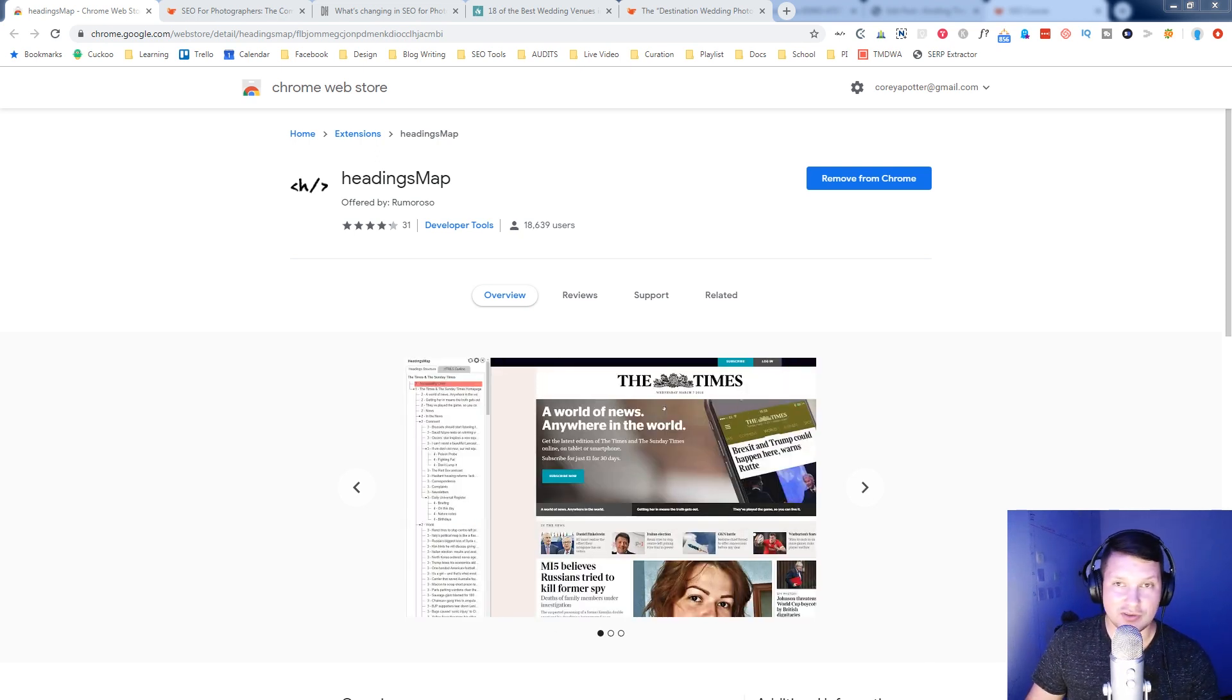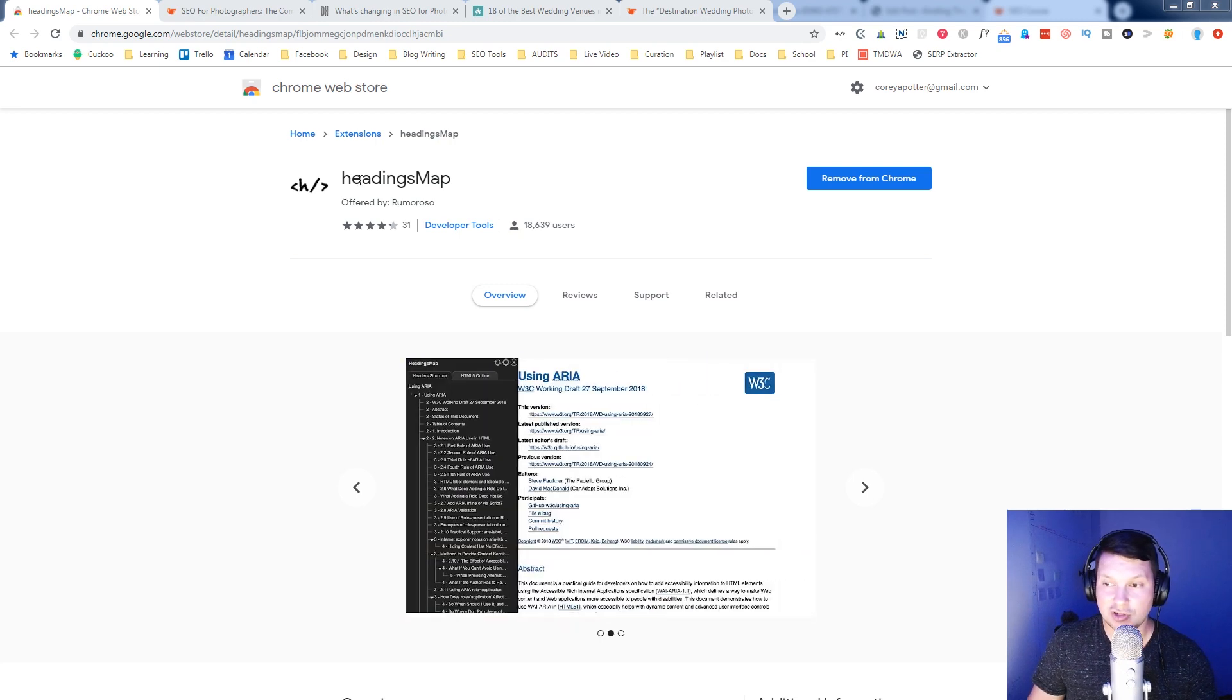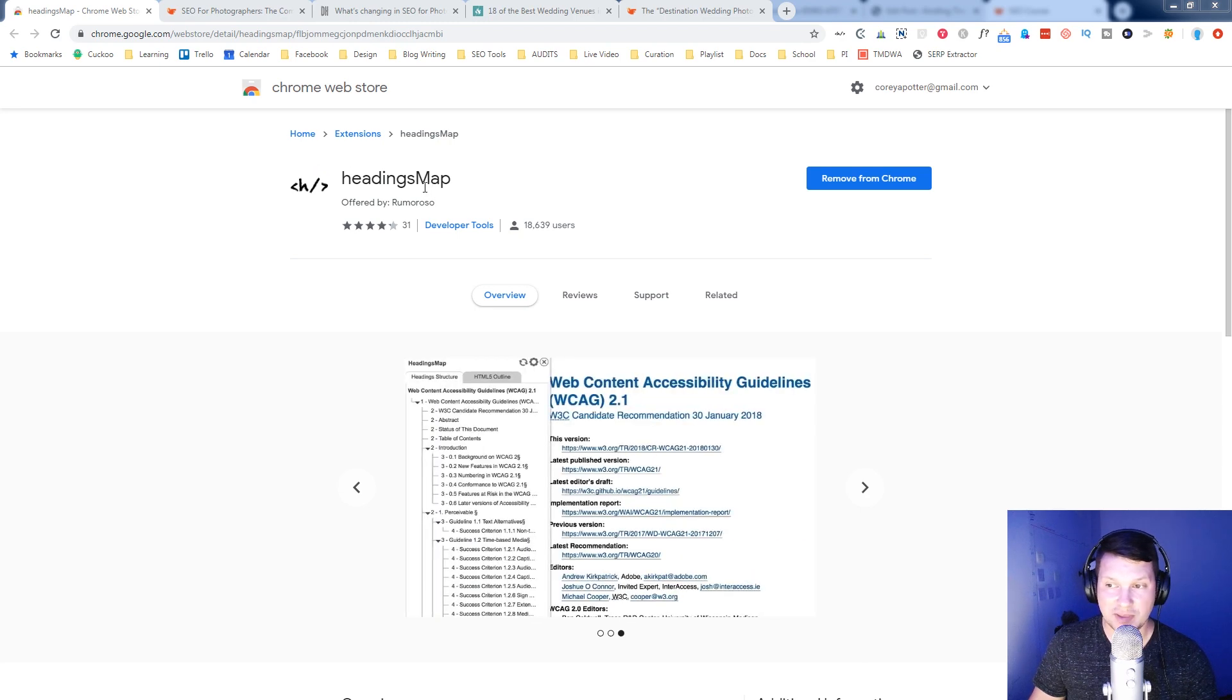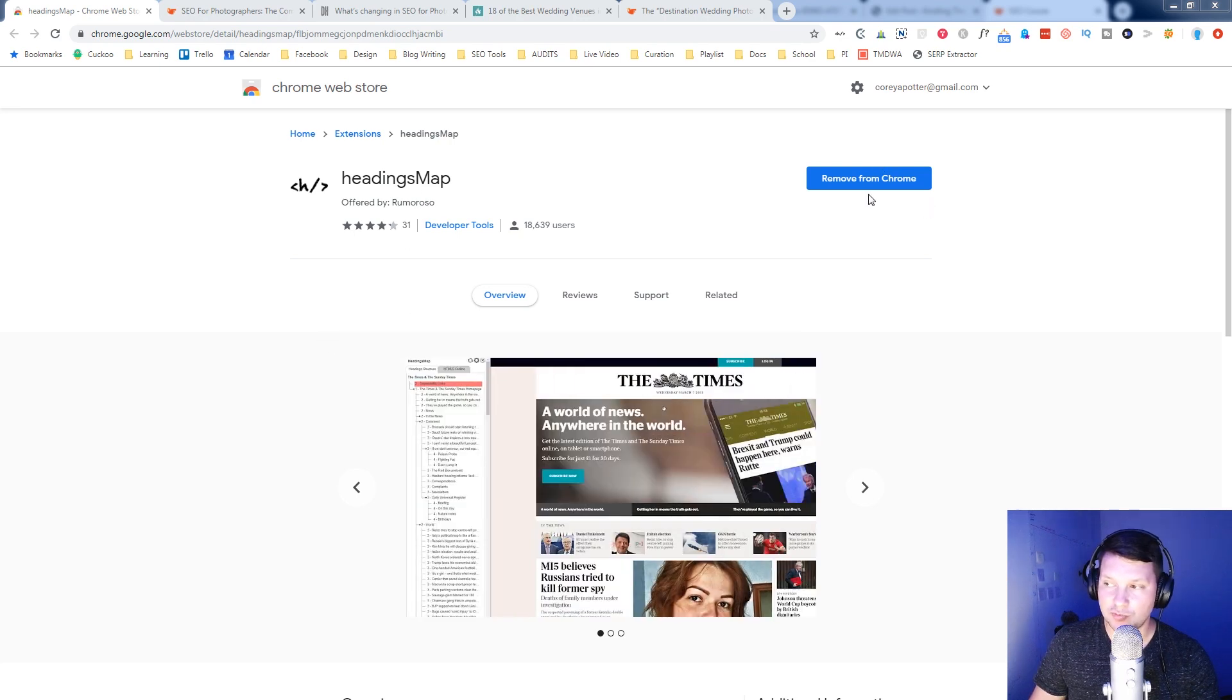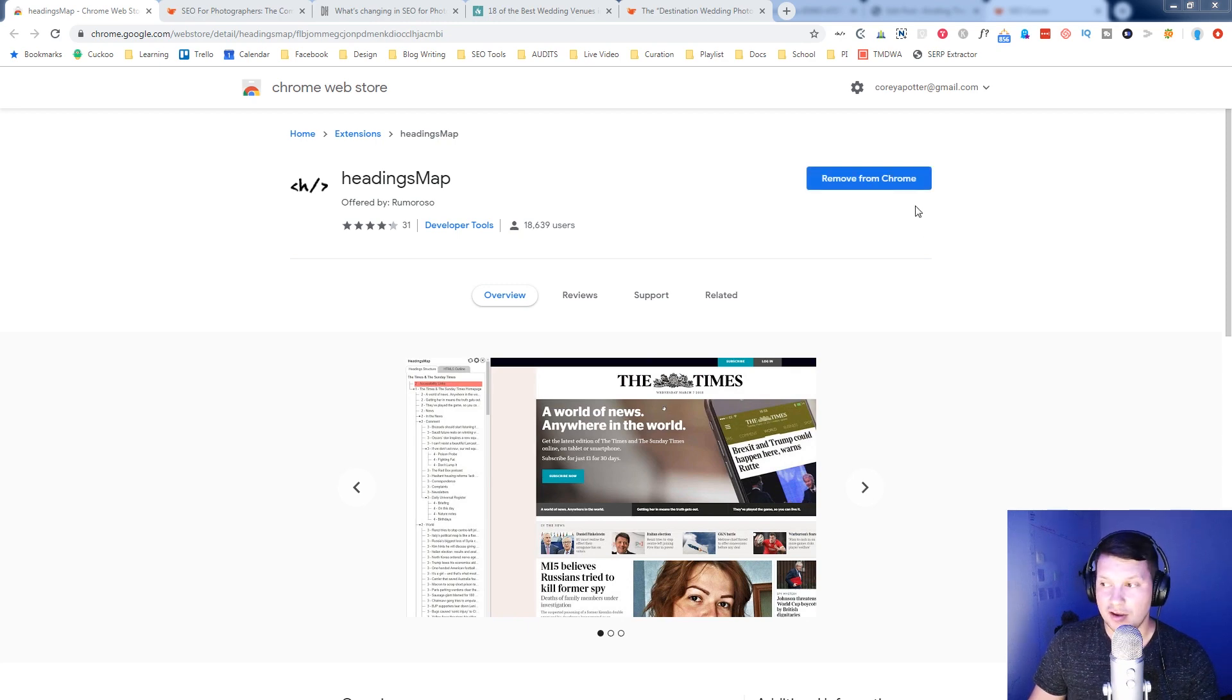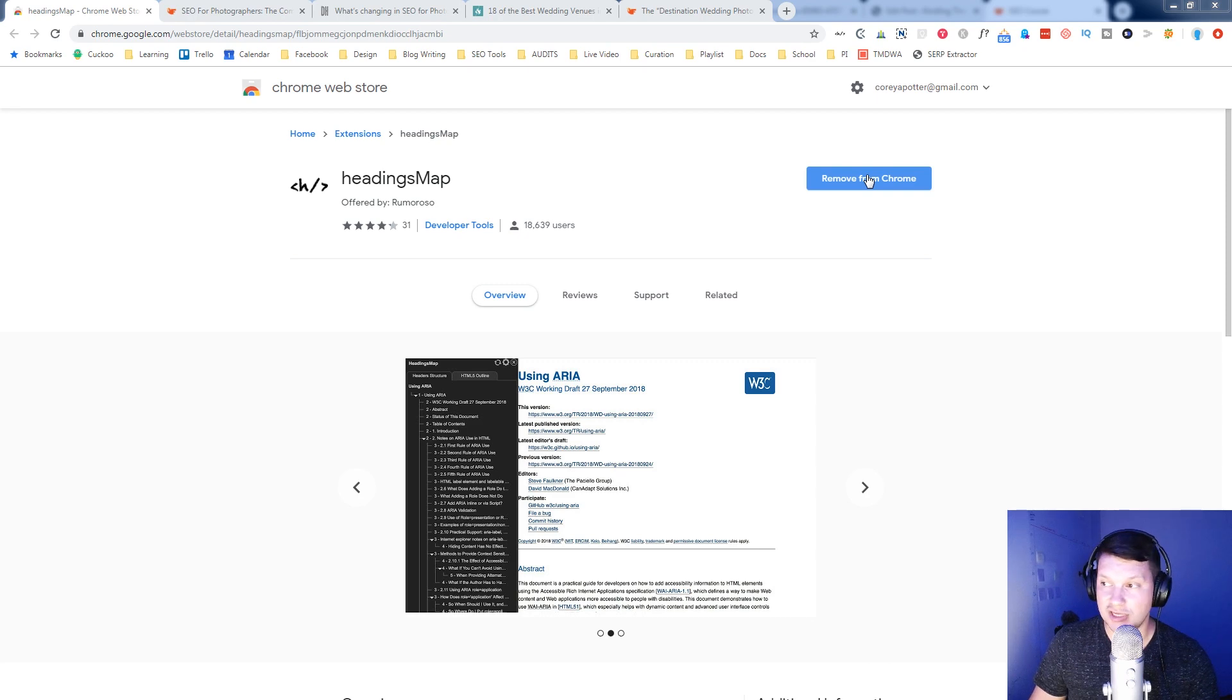All right, so as you can see on the screen, I'm looking here in the Chrome Web Store at an extension called Headings Map. You can just do a Google search for Headings Map Chrome extension and you should be able to find this page. When you do, all you need to do, this right now says remove from Chrome because I've already got it installed, but it should say add to Chrome or something similar to that if you land on this page and you don't have the extension yet.